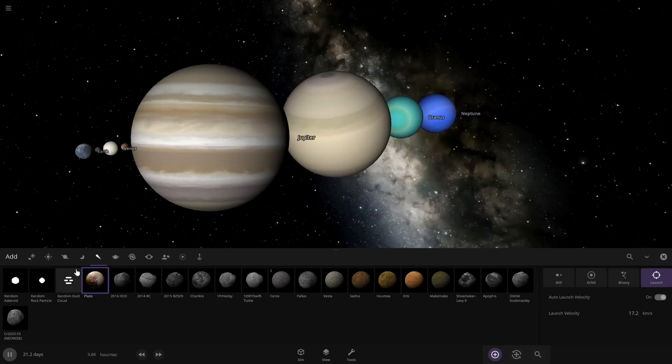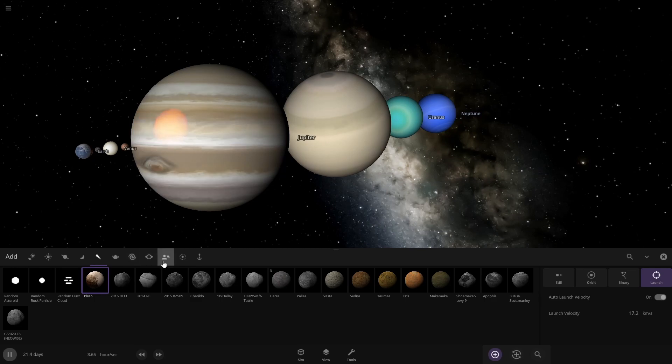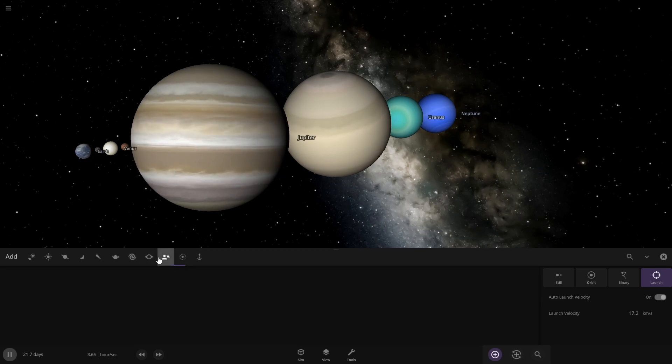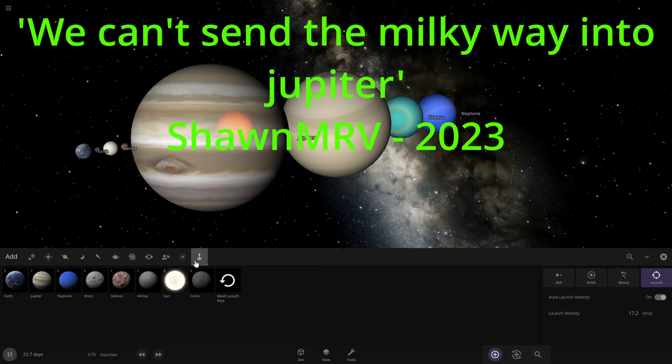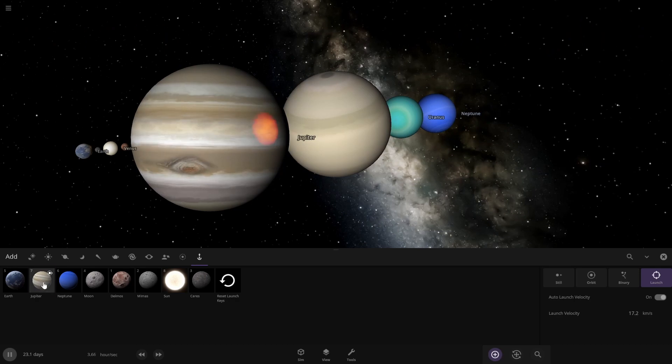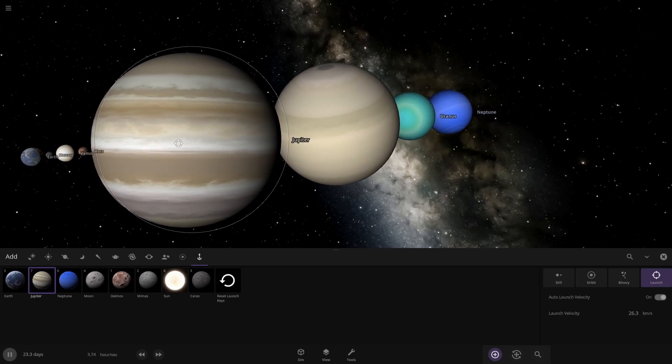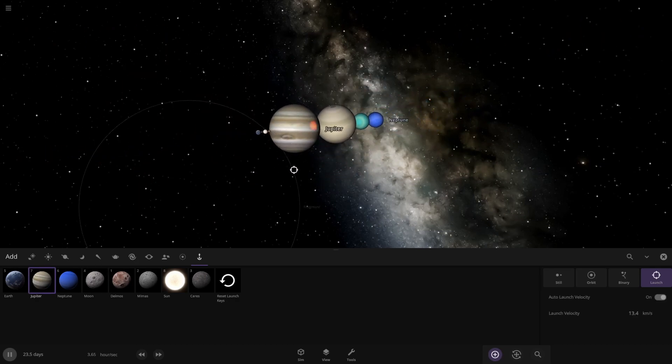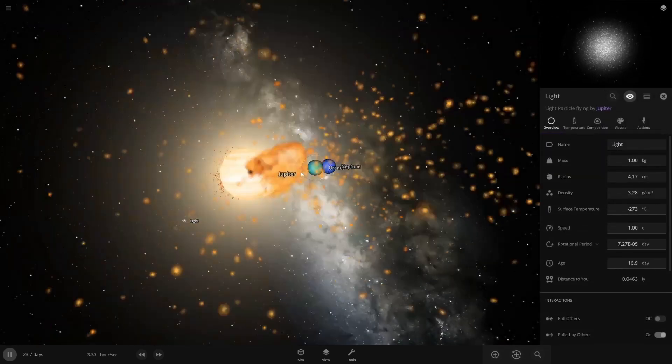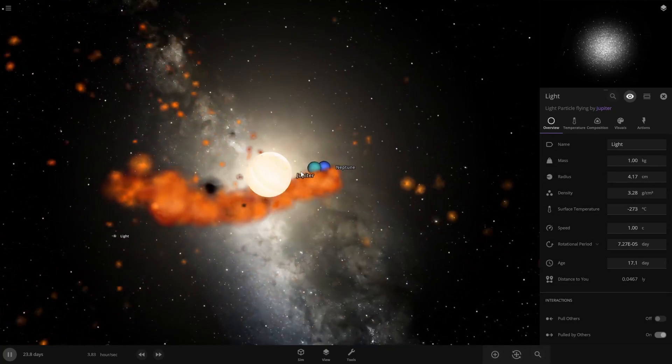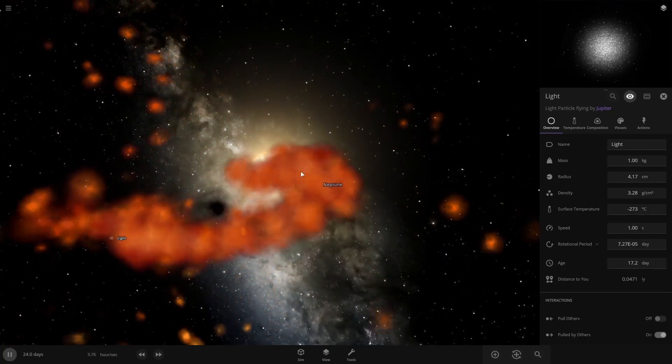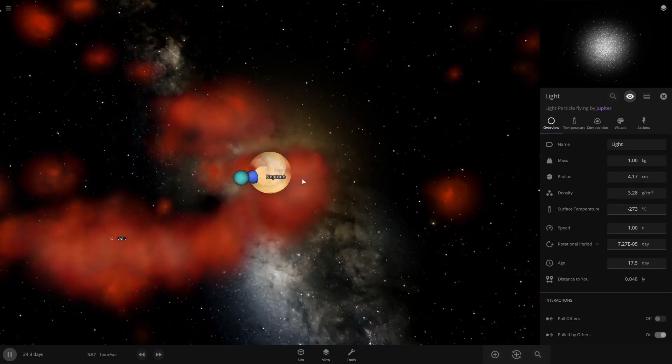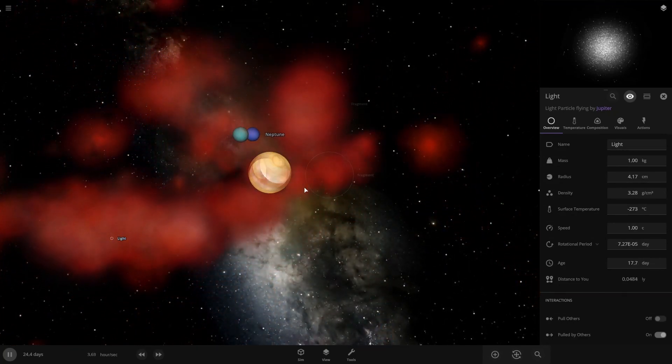Alright we need something else. Can't send the Milky Way into Jupiter. Jupiter into Jupiter. Oh that's a bad idea. Okay well. So.